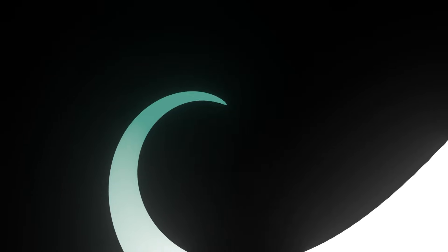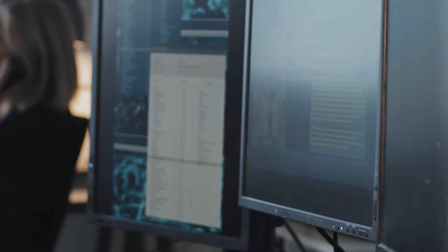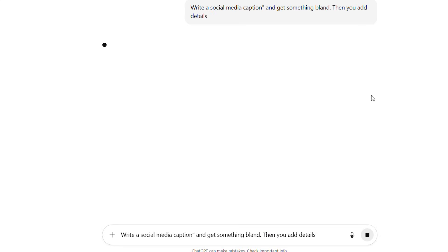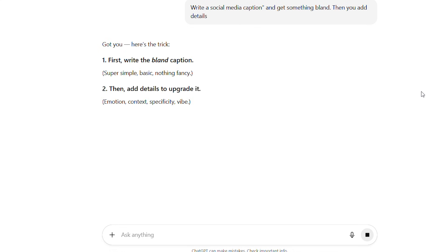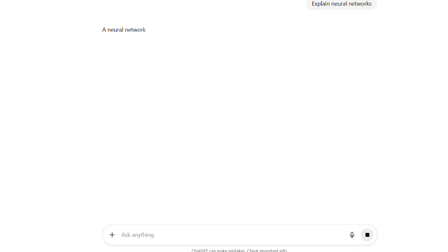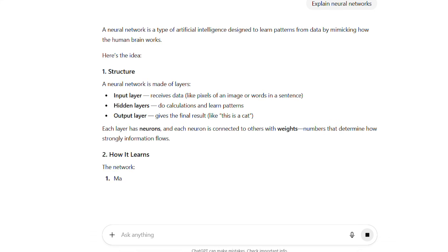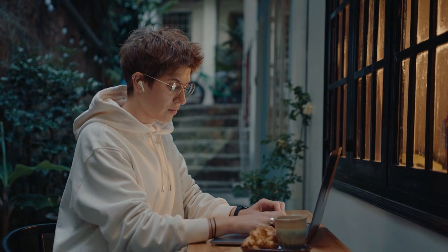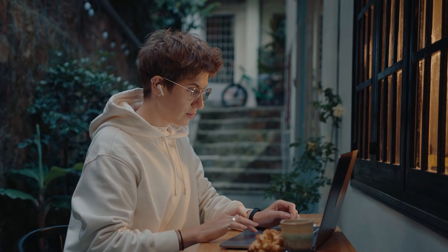What OpenAI actually did was completely rethink their approach. Instead of one model trying to do everything, GPT-5.1 comes in two distinct flavors, each optimized for different types of thinking. GPT-5.1 Instant is your default conversationalist — it has something called adaptive reasoning. The model literally decides in real time whether your question needs quick retrieval or deep thinking. Ask about the weather: instant response. Ask it to analyze your business strategy, and it automatically shifts into deeper reasoning mode without you doing anything.